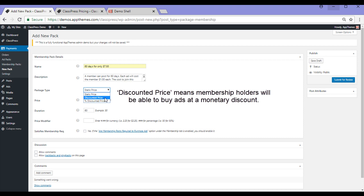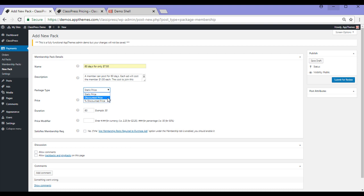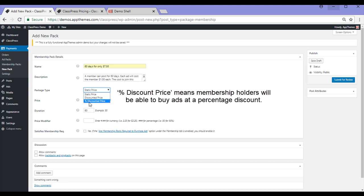For instance, if it costs $10 to be part of the Autos category, you might say that this person in this Membership gets a $2 discounted price. That means that they'll only have to pay $8 to be part of the Auto category. The percentage discounted price is similar to discounted price, although instead of saying $2, you'd say 20%.